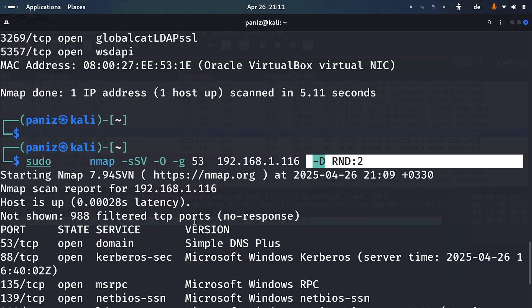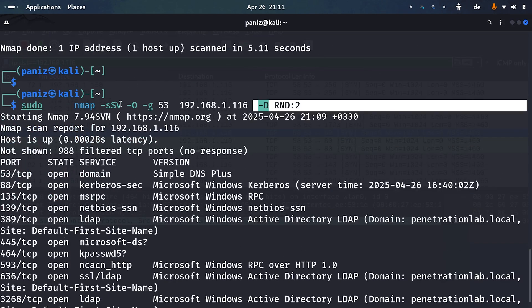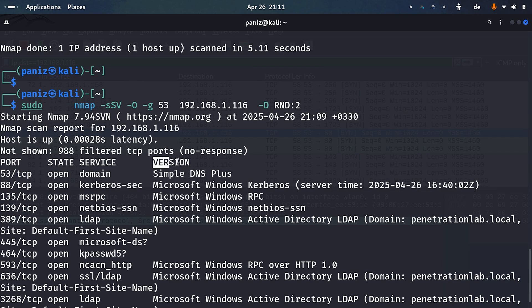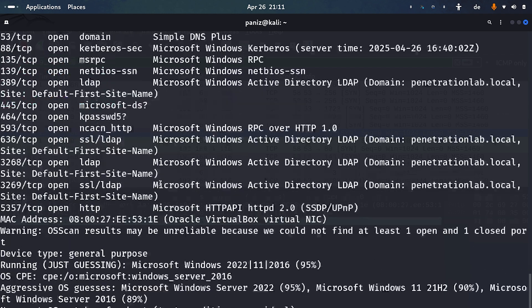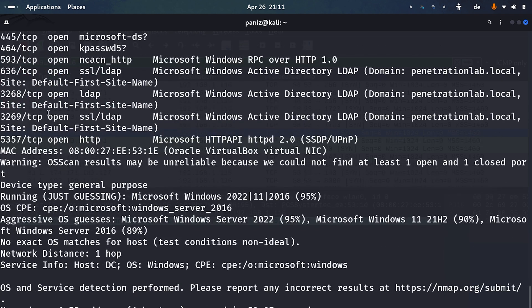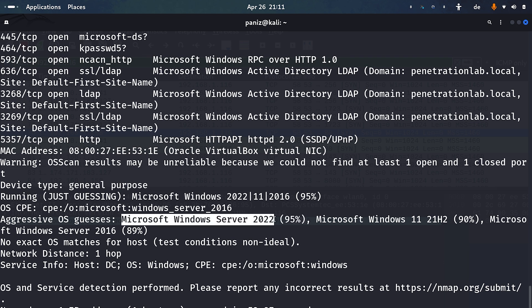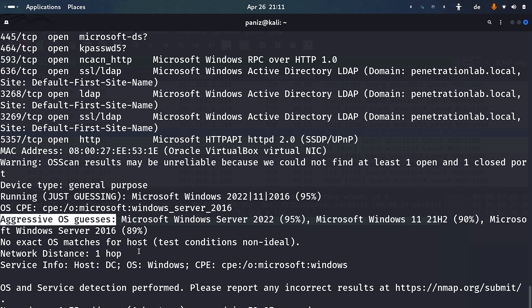We're getting service version information in the results. We also get operating system information — Nmap has identified with 95% confidence that Microsoft Windows Server 2022 is running on the target system.